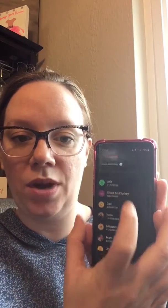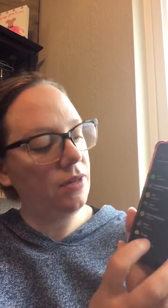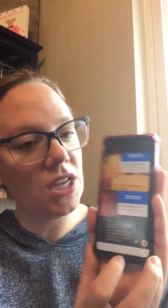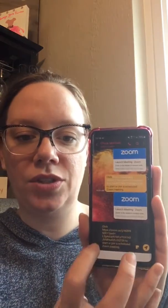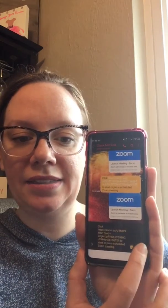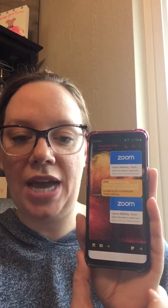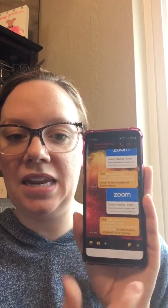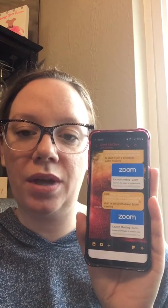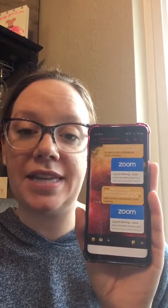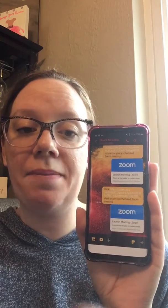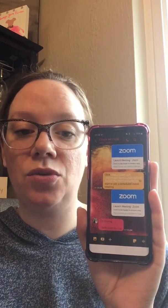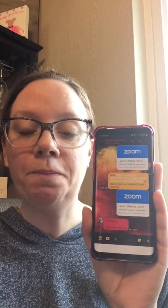I'm going to find the person in my contact list. I'm going to be messaging my husband today and just go ahead and send that Zoom link — just like that. It even pops up with the Zoom link, so if they don't have it downloaded it will take them right to all of that info.